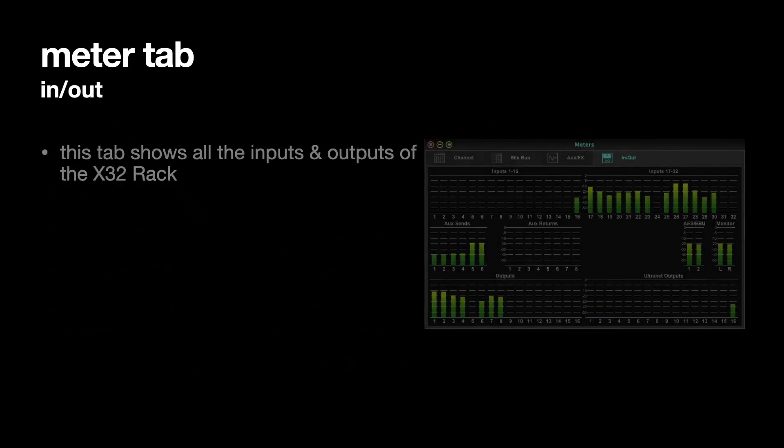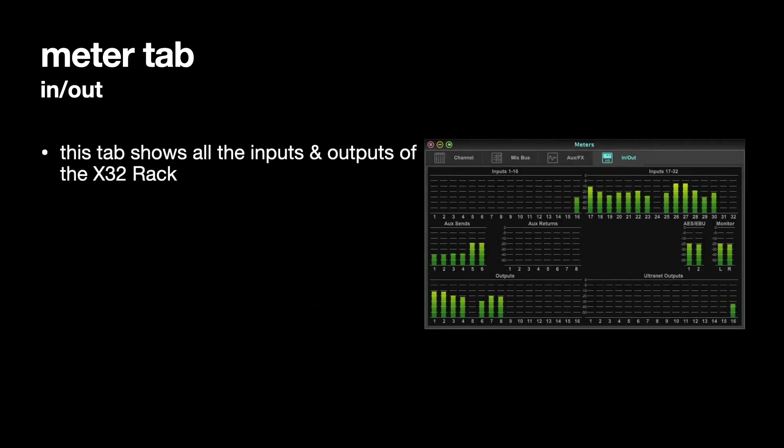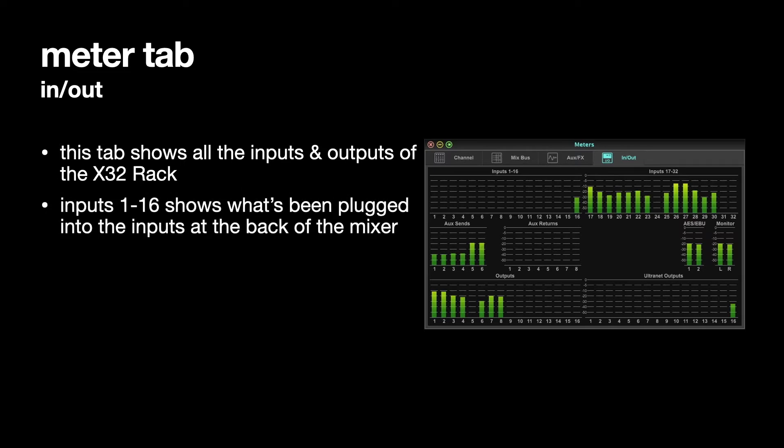If we go to the Meter tab in and out, that shows all the inputs and all the outputs of the X32 rack on one screen.